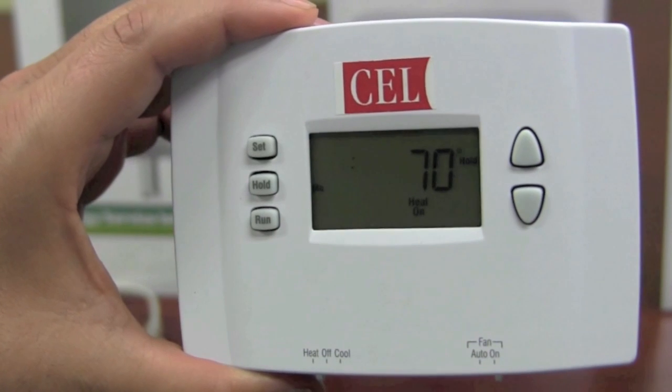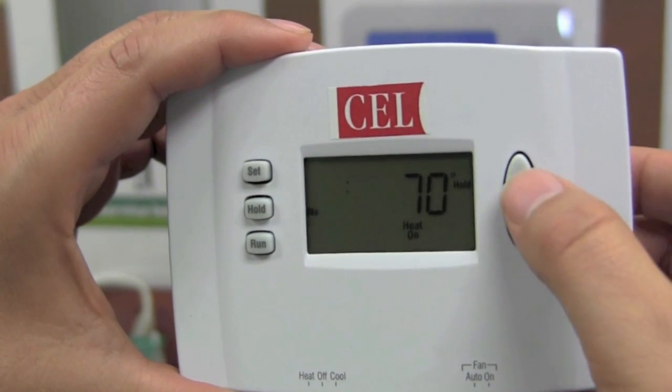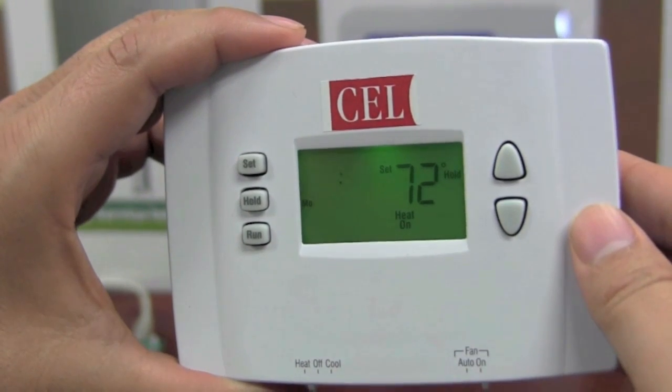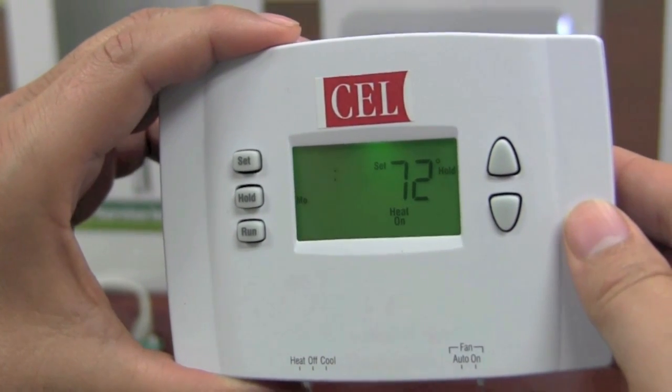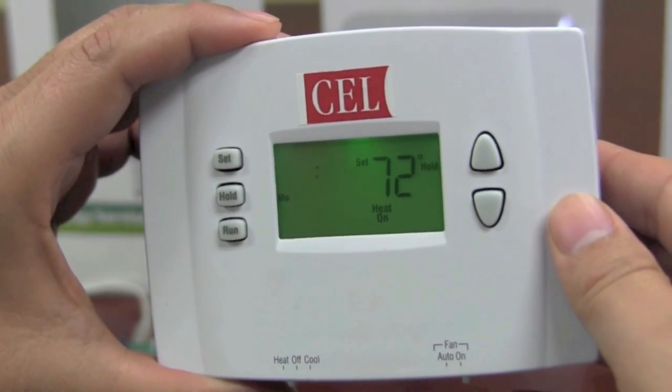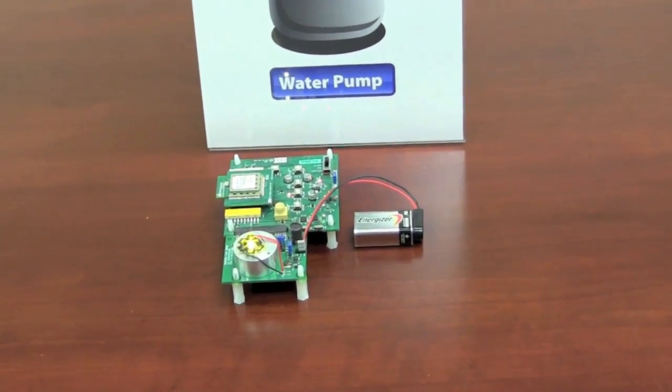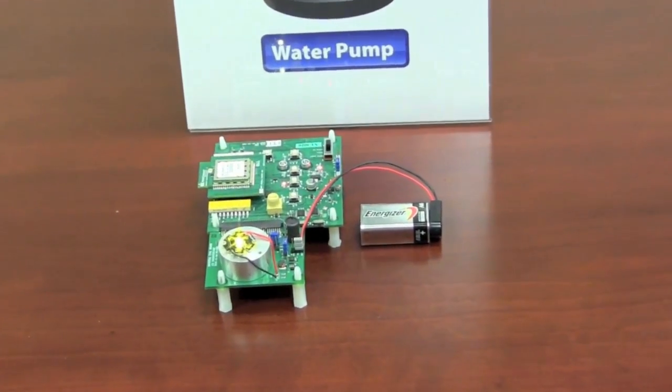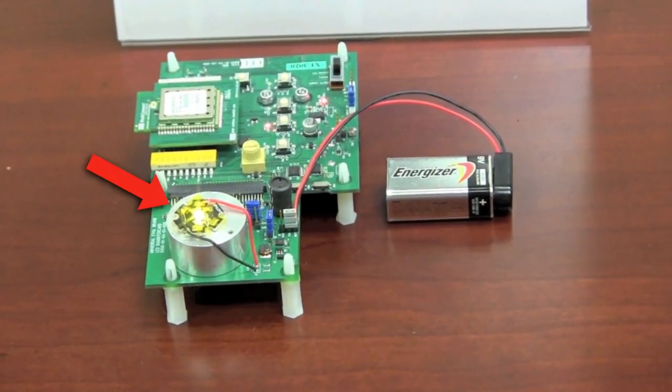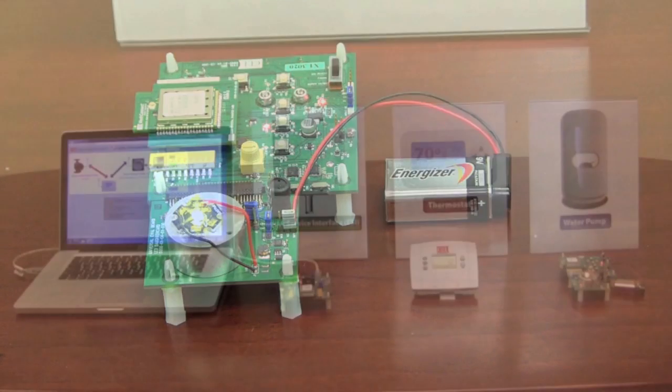For the purpose of this demonstration let's say we have our thermostat set to 72 degrees with a preset of 70 degrees for the water pump shutoff. Since the set temperature is above 70 degrees the pump is on as indicated by this high bright LED. LED on will represent the pump is on while LED off will represent the pump is off.